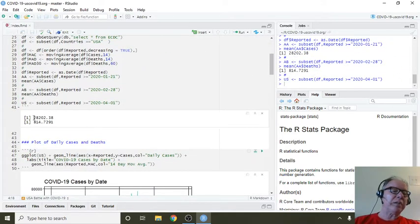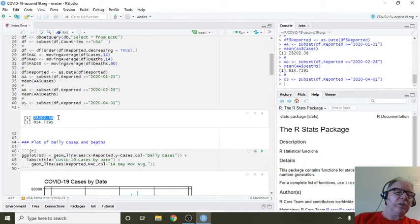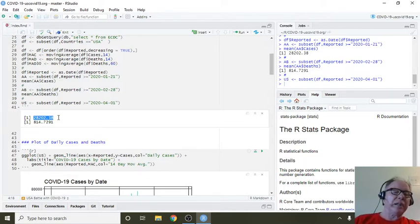Currently we're averaging 20,202 cases per day, but only 815 deaths per day.